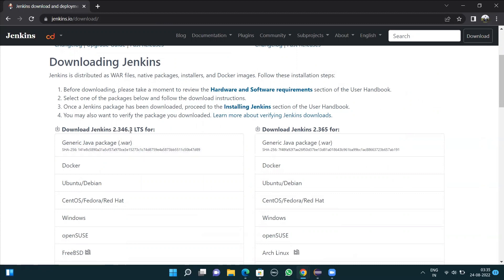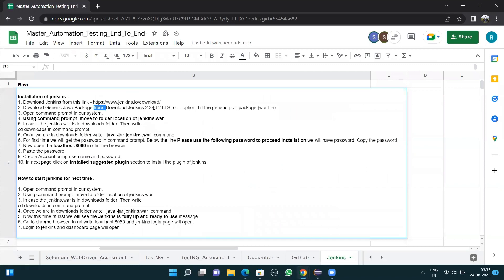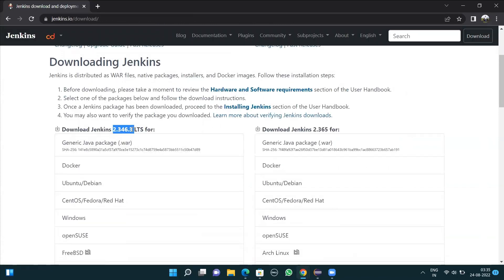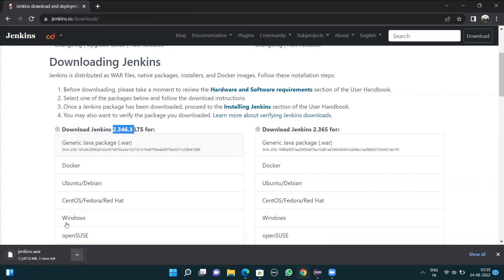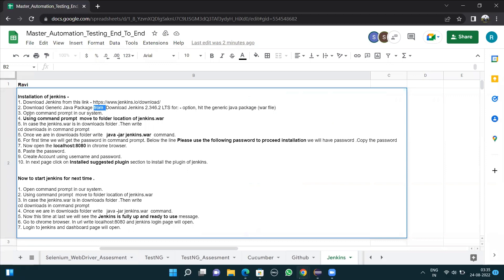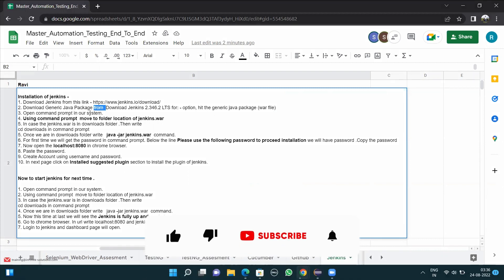It shows Jenkins 2.346.3 LTS — this version number keeps changing, so nothing to worry about. We need to come to this section and click on the generic Java package. A .war file will get downloaded. Once I click, the jenkins.war file starts downloading. Once it's downloaded, we have to work on the command prompt.